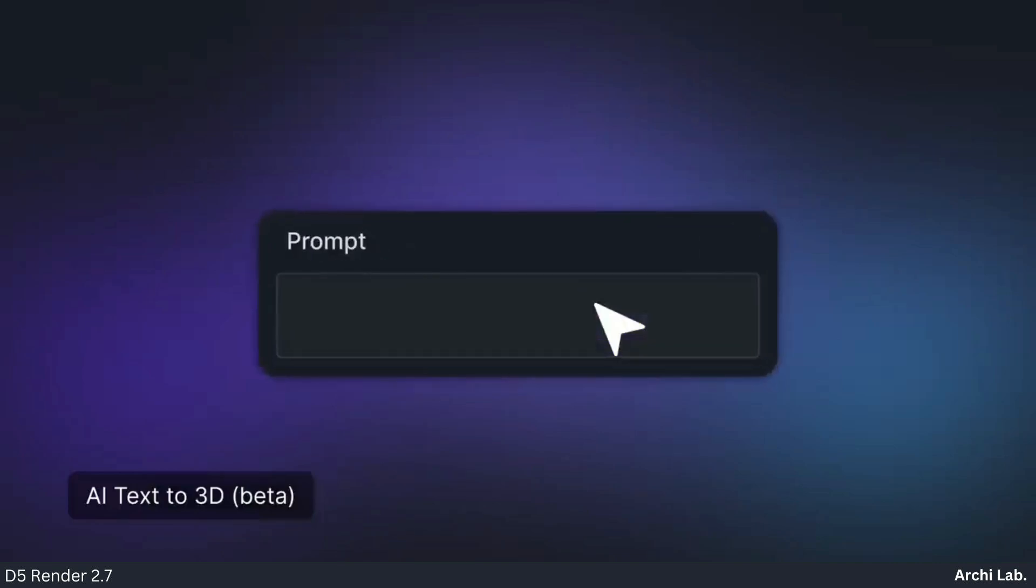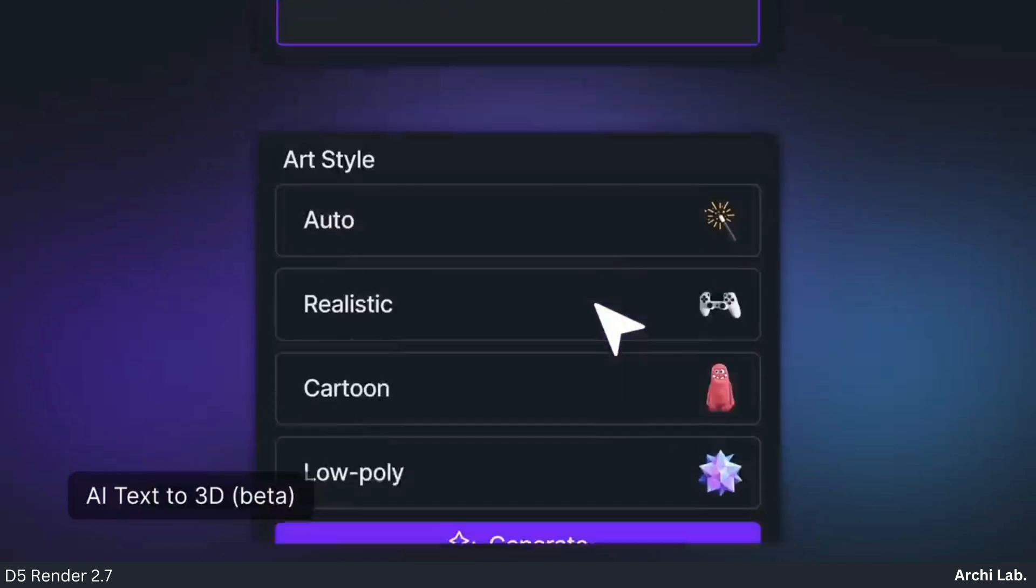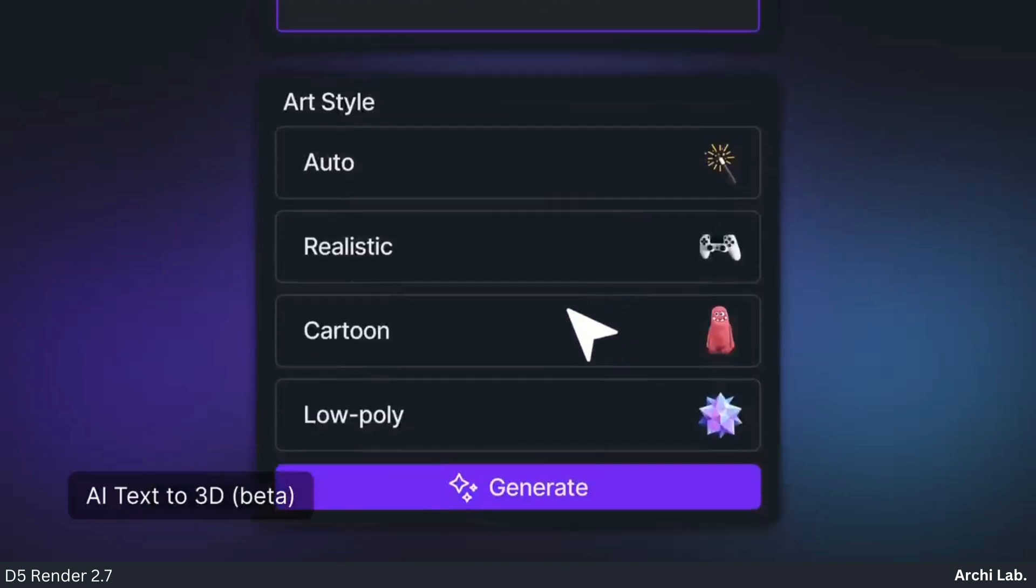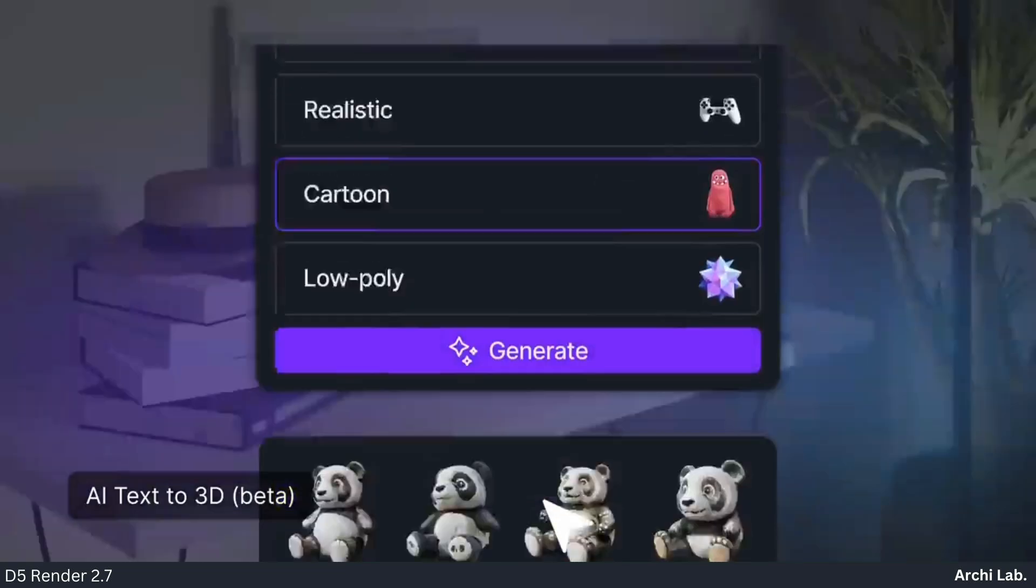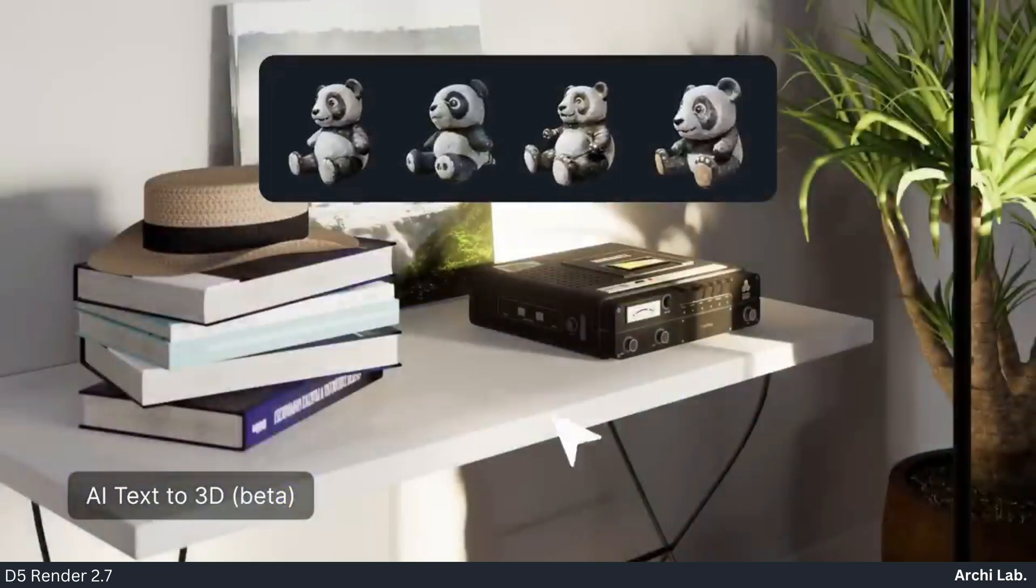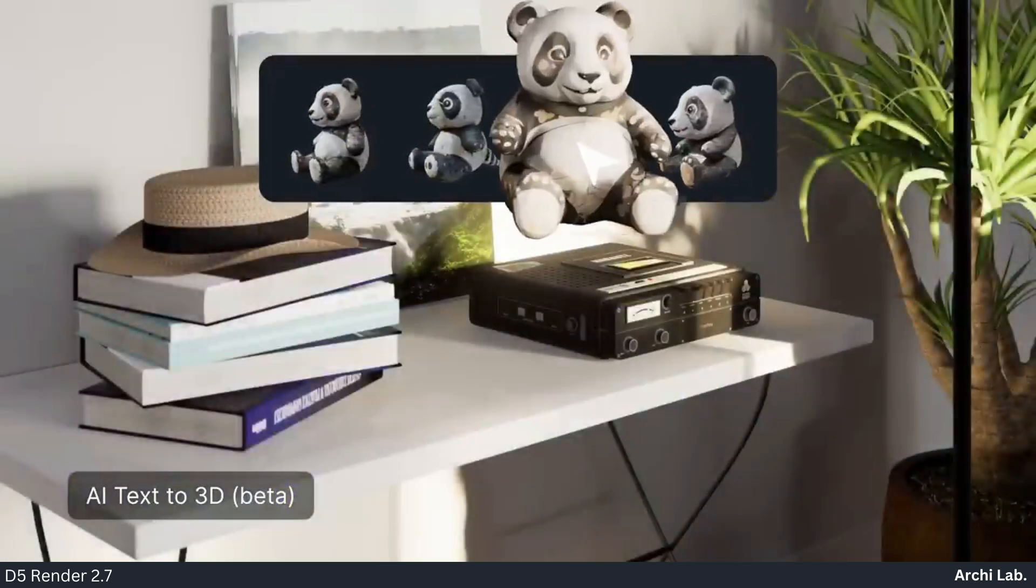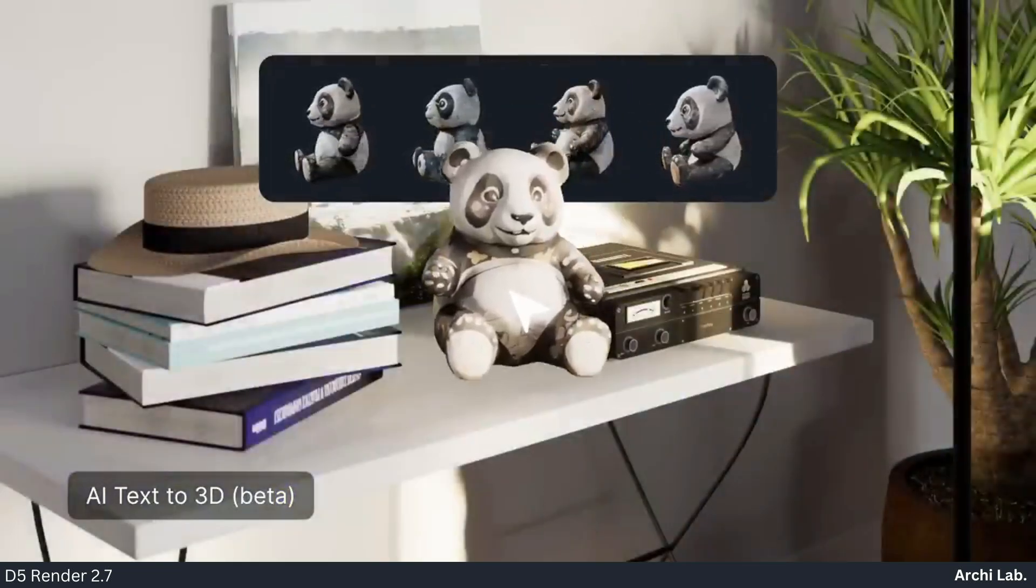Text to 3D: D5 2.7 just got mind-blowing. Type in what you want—chair, dragon, anything—and it spits out a 3D model. Cartoon, realistic, blocky, you call the shots.